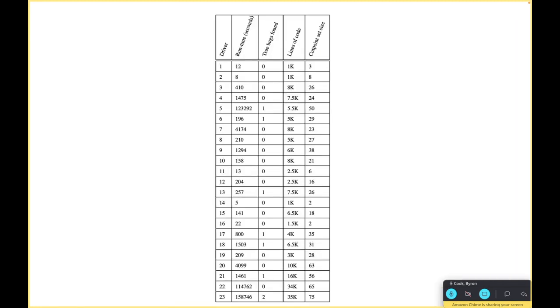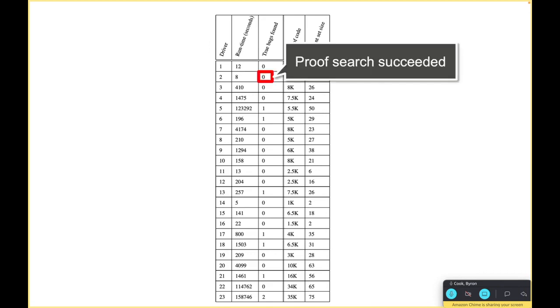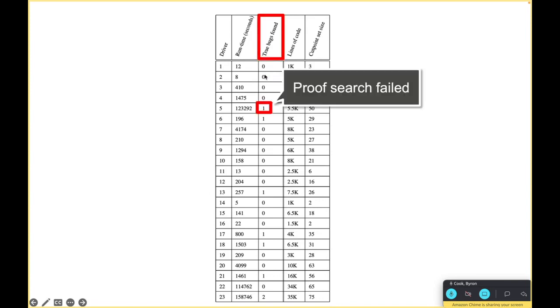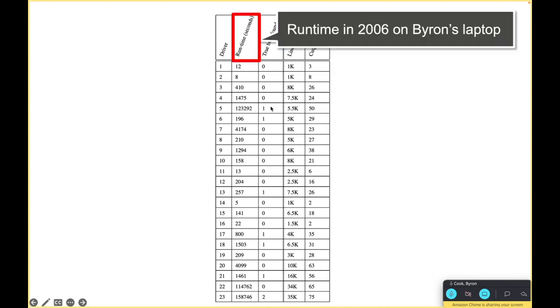This is the table from the paper. How you read this is that if we didn't find a bug, no true bugs found means we found a proof. If there's a bug found then the proofs are killed. This is the runtime of the sequential termination prover on my laptop from 2006 - I think it was an IBM ThinkPad or Lenovo ThinkPad.